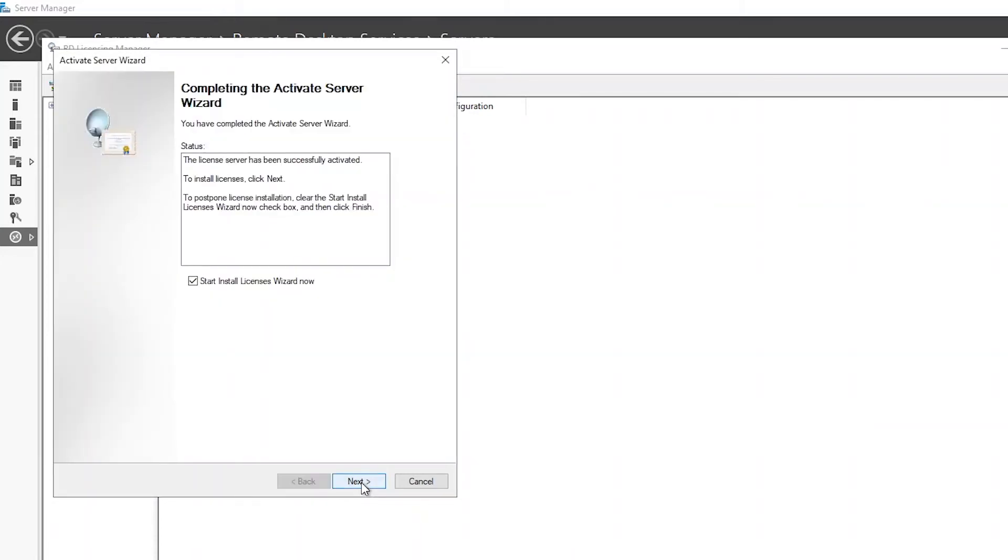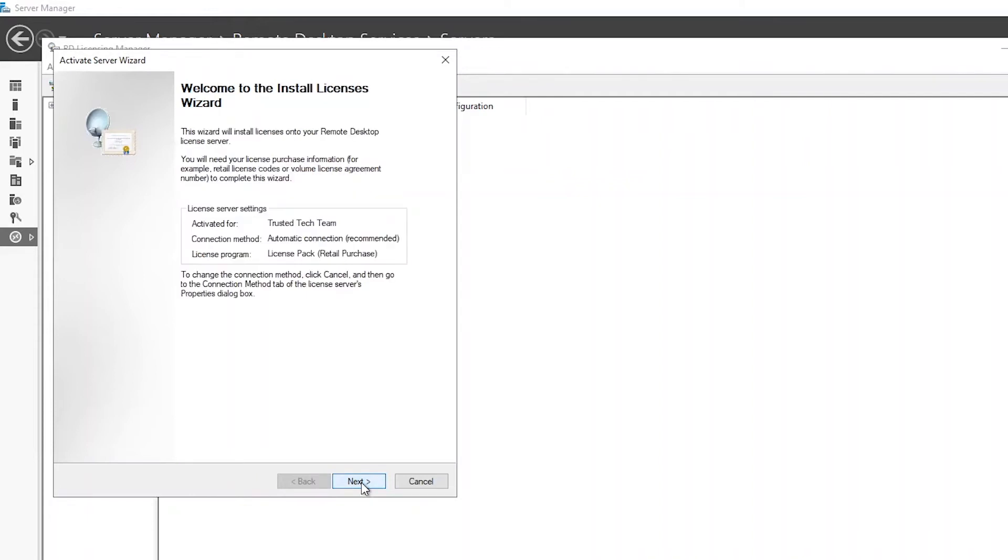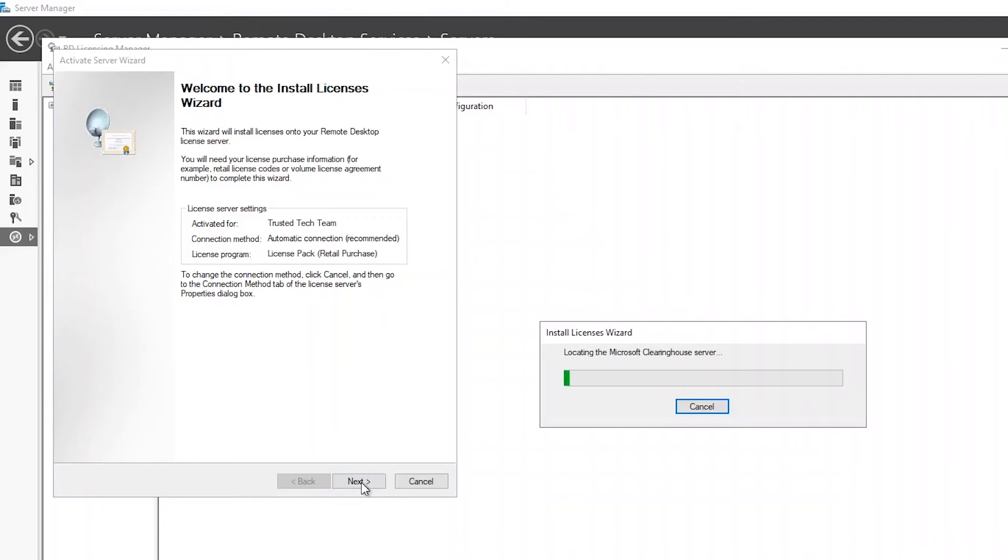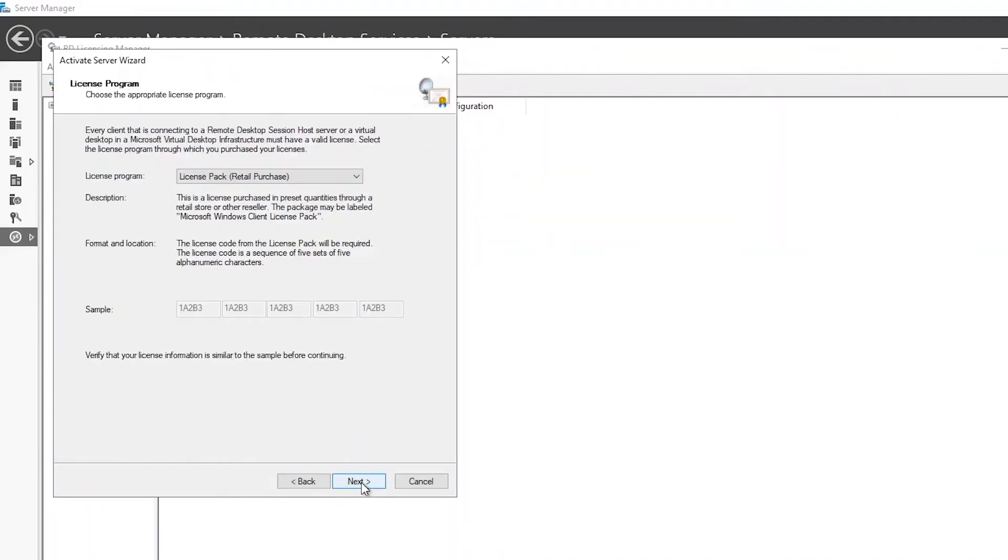Once you've completed the activate server wizard, you will be prompted to start the install licenses wizard with a checkbox. Click next to proceed. You can also start the install licenses wizard by right-clicking on the server and selecting install licenses.